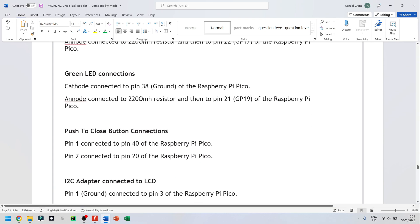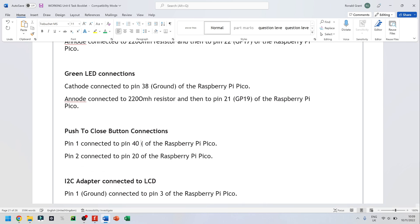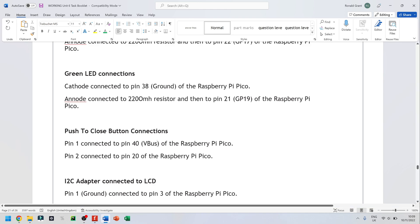Now I go to my push to close button. Now push to close button is just a piece of wire. But in any case, pin 1 is connected to pin 40. I think that was VBUS or VSYS. But I'm going to put VBUS here.